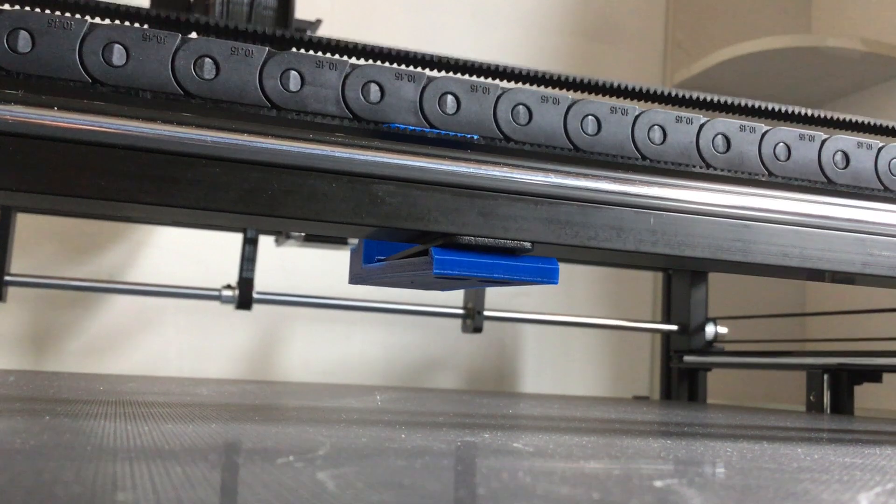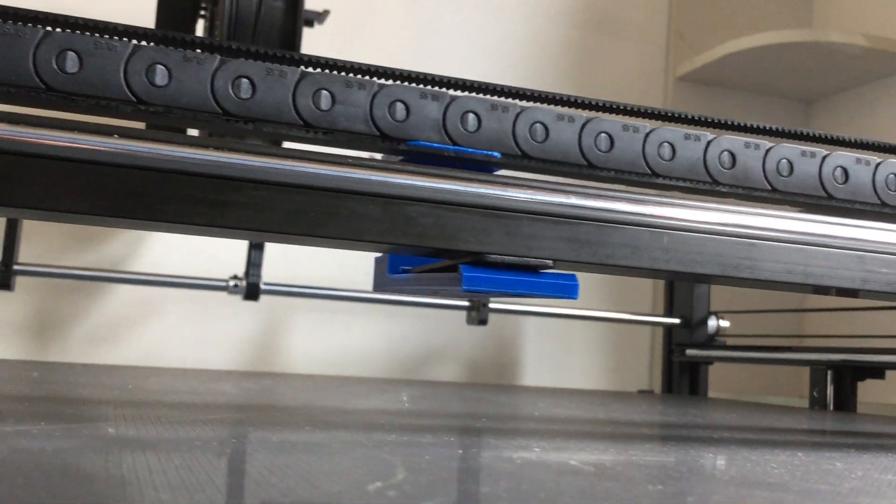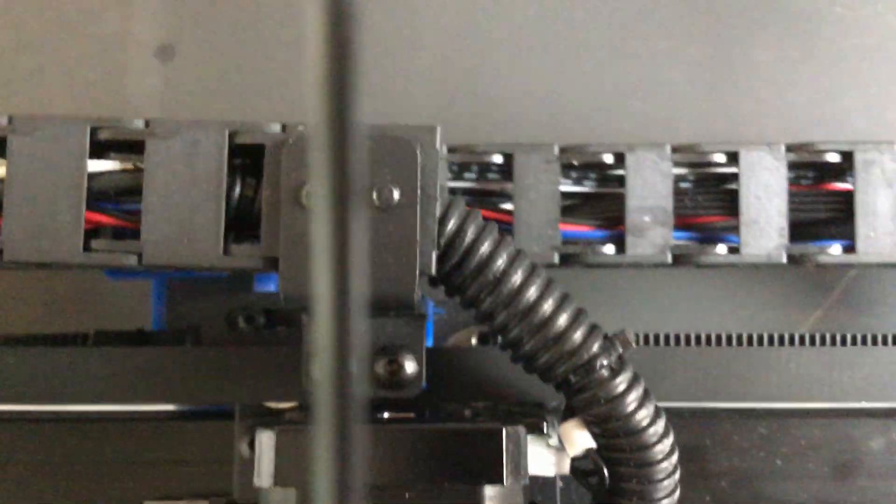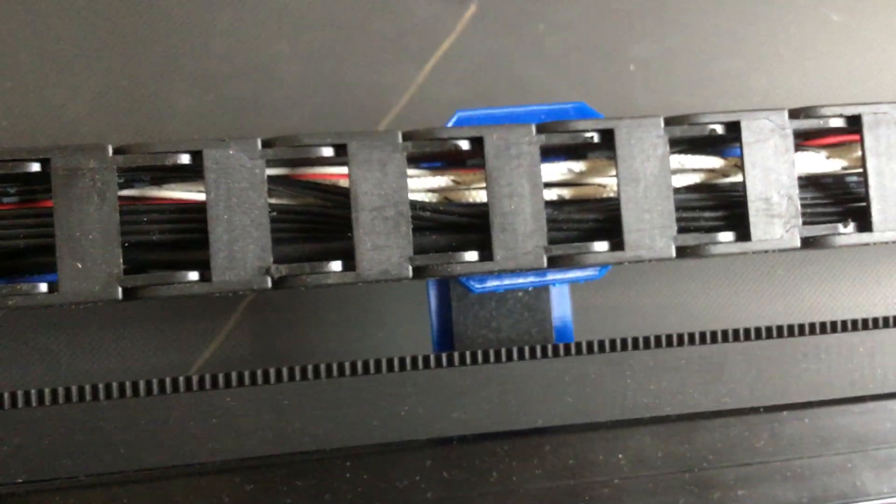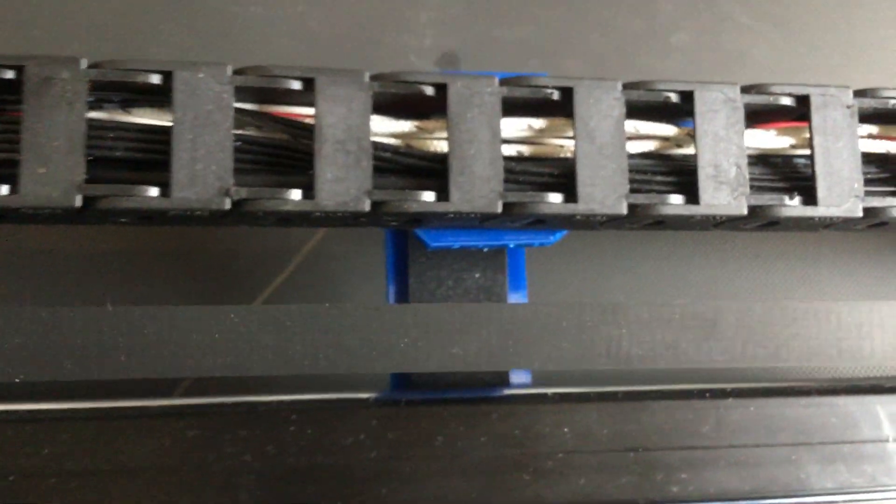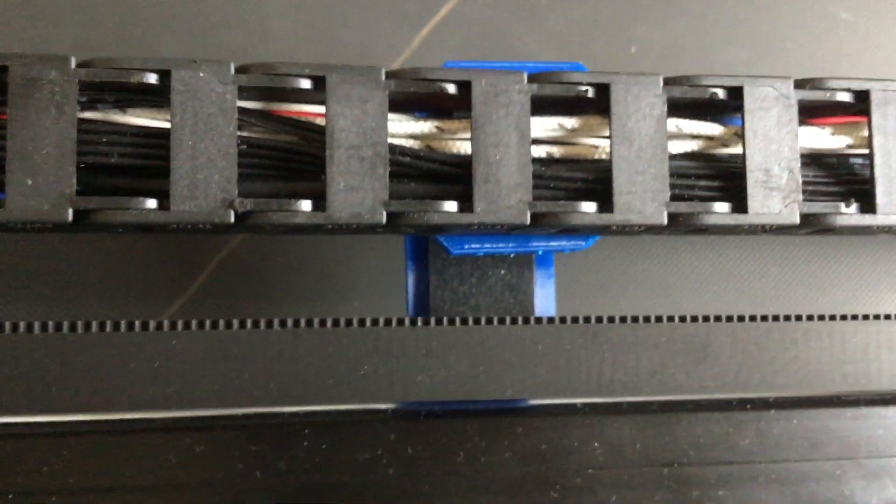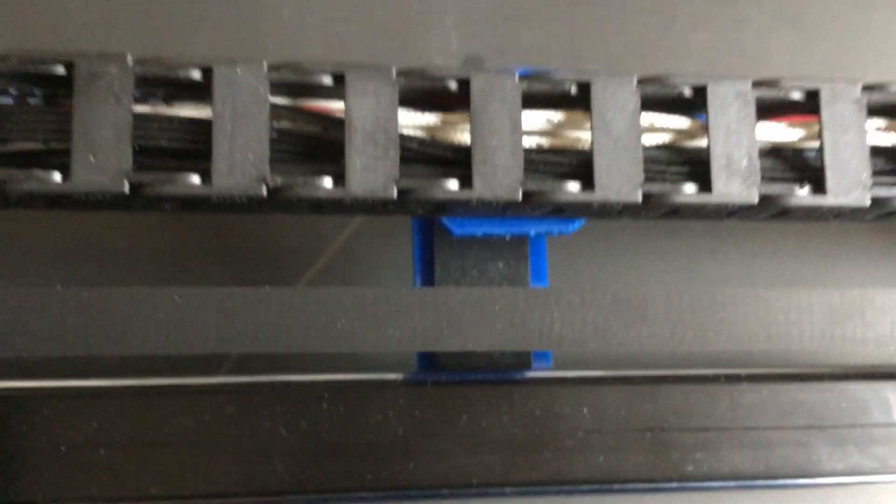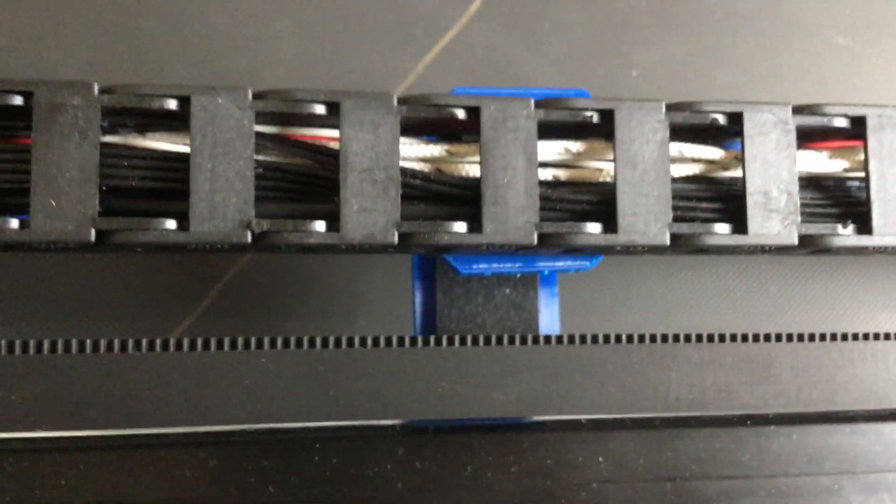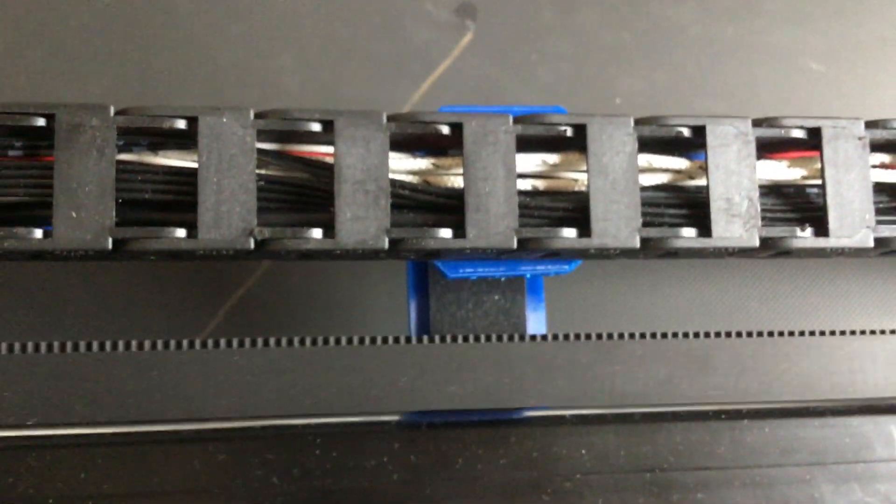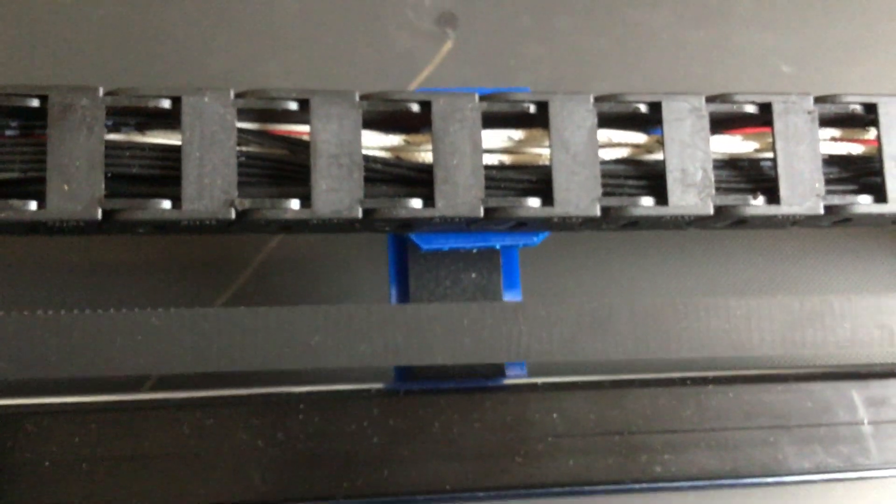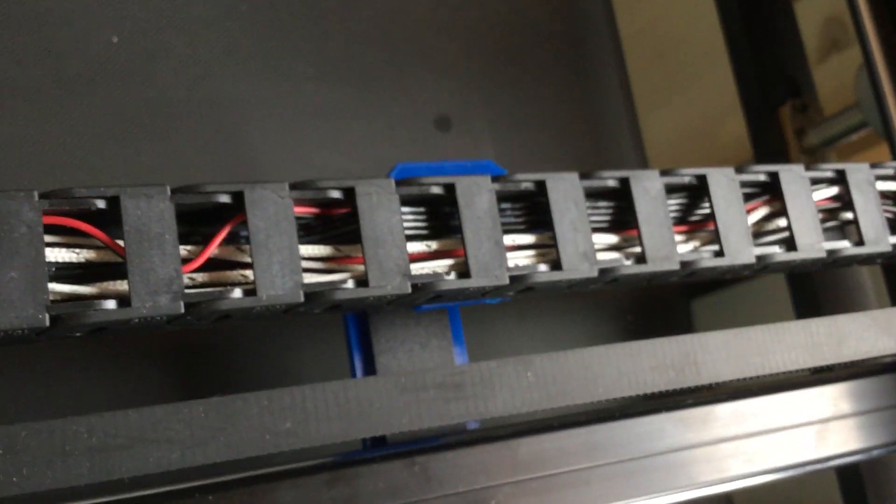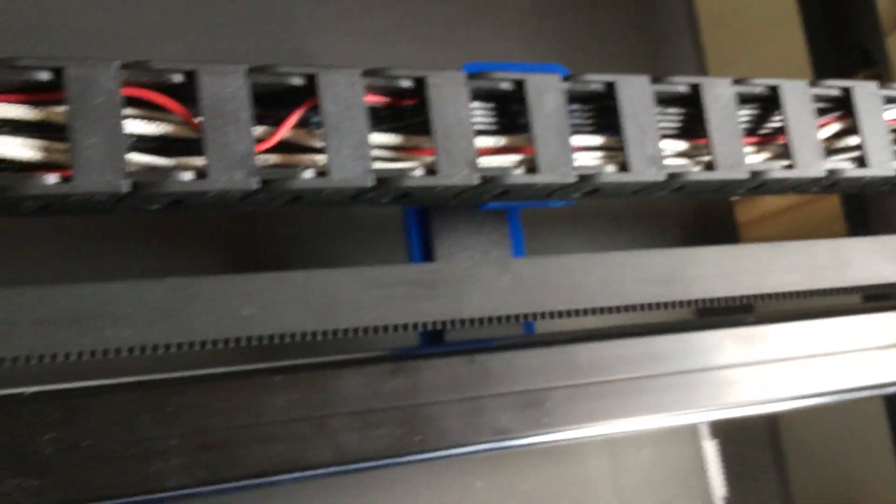But I somehow didn't realize that the whole system here is running from left to right, and before that it was crashing into this upper part of the system. So I had to push it a little bit back, and now it's running nicely.